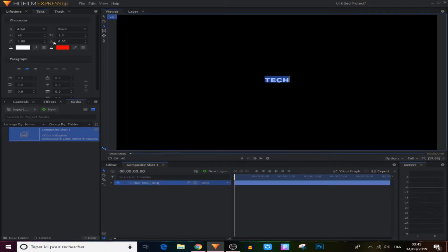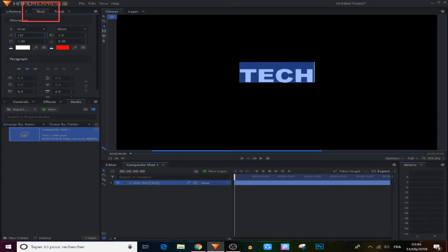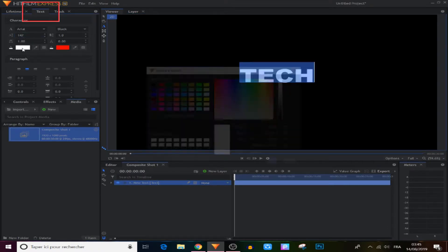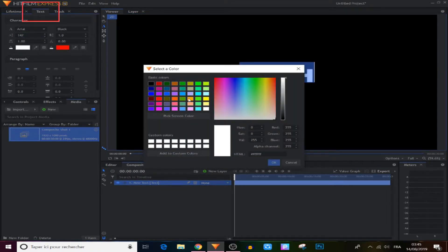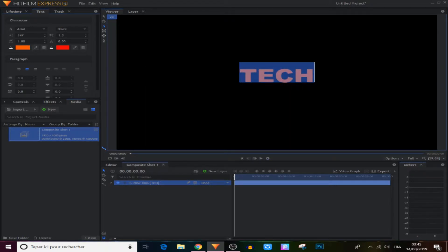Make it bigger from the text panel right here like this, and change the color — like dark orange or something.